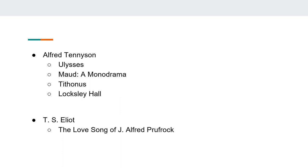The best known modern example is T.S. Eliot's The Love Song of J. Alfred Prufrock.